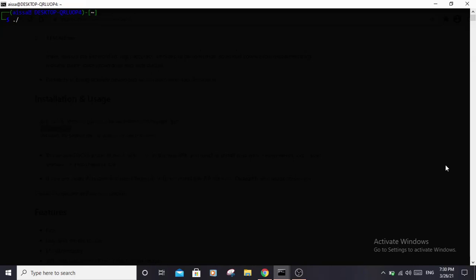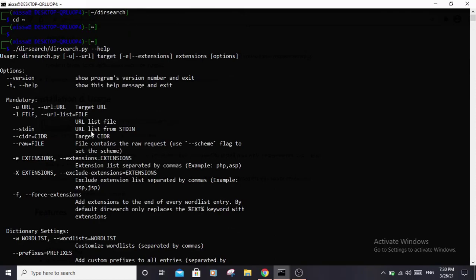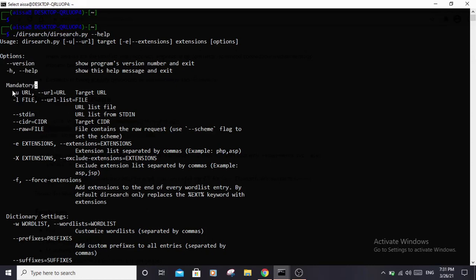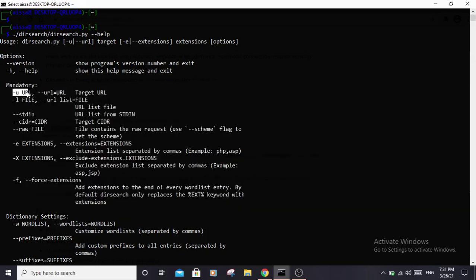Now let's see how to run this command. Go back to your home directory and type './dirsearch/dirsearch.py --help' to see the available options. As you can see, it's a very powerful tool with a lot of options. The first one is '--version' to see what version you have installed. We have '--help' to get this page, and then the options to specify the target. Each option may have both a short form and a long form. Use '-u' or '--url' to specify the target URL.